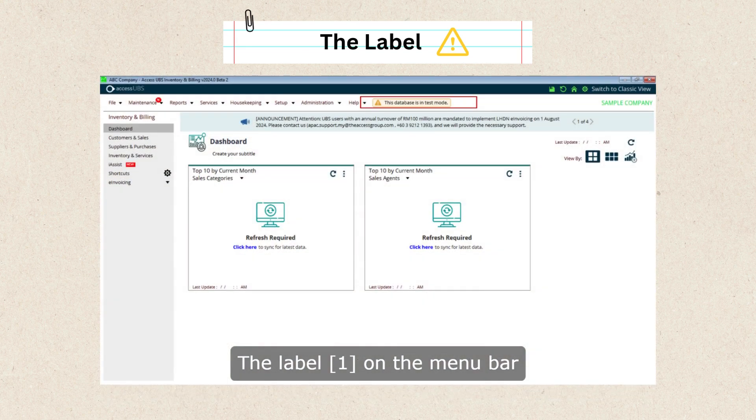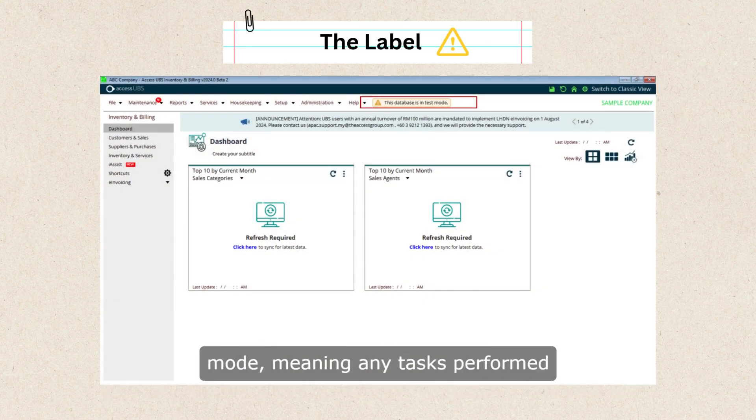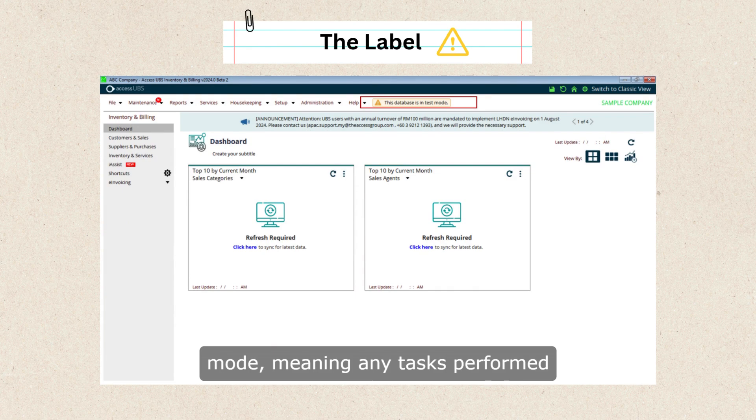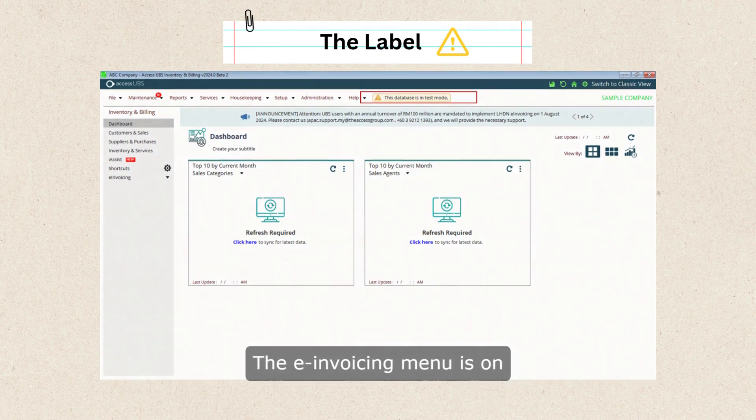The label 1 on the menu bar indicates you are in test mode, meaning any tasks performed will not affect the company's live data.